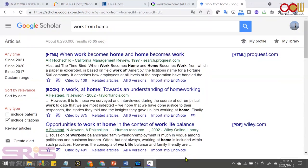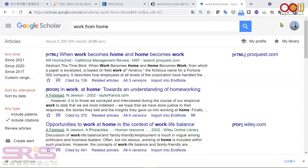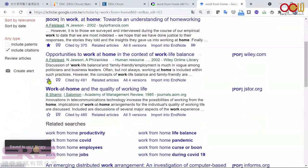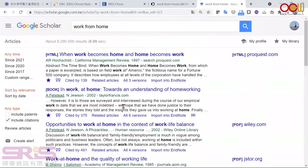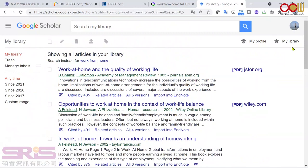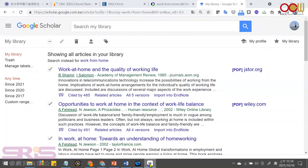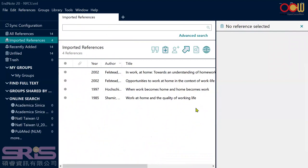If you want to save multiple references at a time, you can log in to your Google account and use the My Library function. You'll see a star icon. After logging in, click the star next to the references you want to save. The empty star will become a solid star. Then go to My Library — it's like a shopping cart. Select what you've saved, go to Export, choose EndNote, and download the ENW file called 'citations.' Click on it and it will import multiple citations at once.